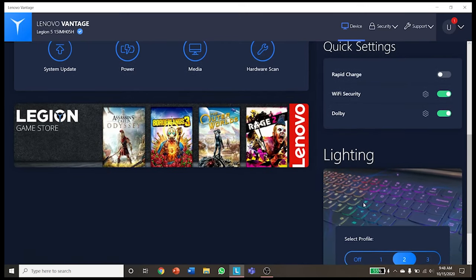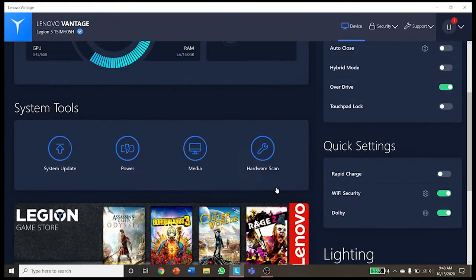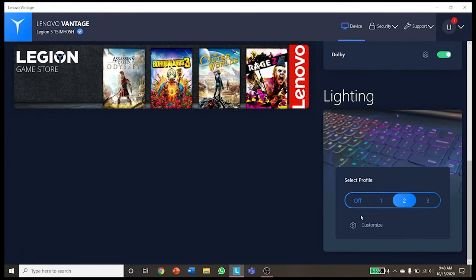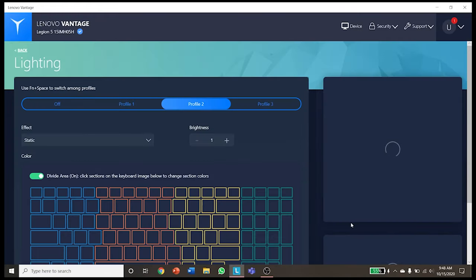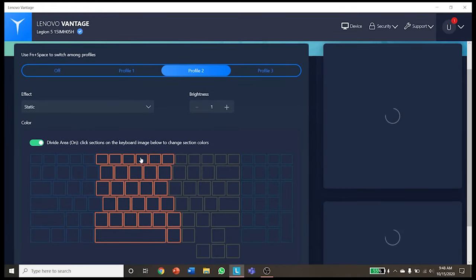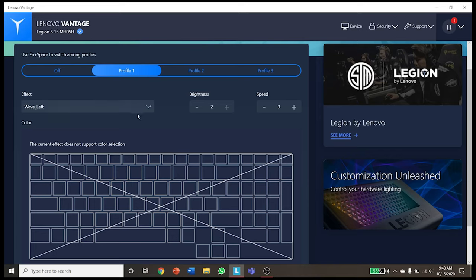So how do you customize the RGB lighting? First of all, click customize in Lenovo Vantage, and from there you can see there are three profiles for your RGB backlit keyboard.